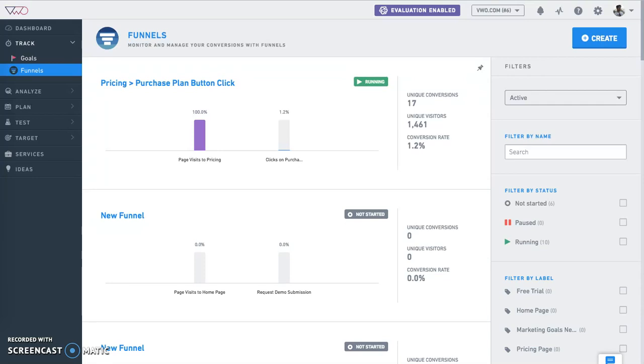These funnels can be a product or service purchase, newsletter subscription, sign-ups, or any other action of value to you as the business owner. Funnels let you identify the barriers on your website and identify the places where your visitors dropped off.